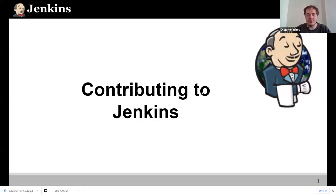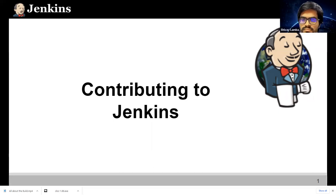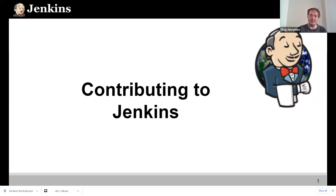Hello, thanks to everyone for joining this meetup. Today we will be talking about contributing to Jenkins, and specifically we'll talk about outreach programs like Google Summer of Code. The target audience is basically anybody who is interested in contributing to Jenkins — contributing code, documentation, helping with organizing events, etc. And if you're a student, there is a Google Summer of Code starting soon, so we will talk specifically about that.